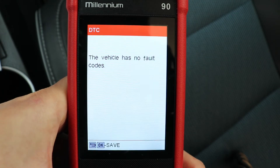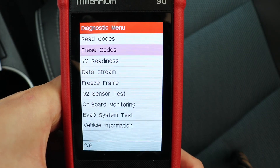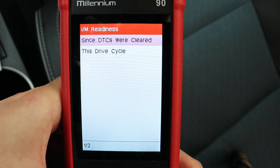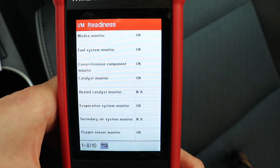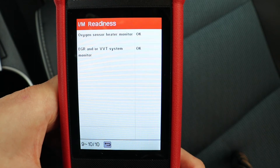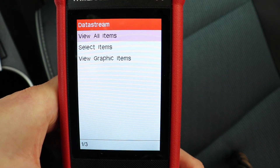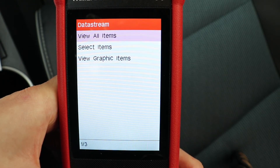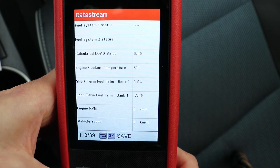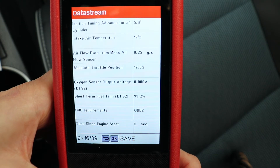Let's see if I have any codes — there are no fault codes. If you need to erase them, just go to erase. Under I AM readiness, I'll select since DTCs were cleared. I have a few monitors here and their status looks all OK — there's one more page and everything looks good. Let's check data stream. You can view items as numbers or as a graph — I'll view them as numbers. The car is off so these sensors aren't picking up too much data, but you can have somebody drive the car and check these items at the same time.